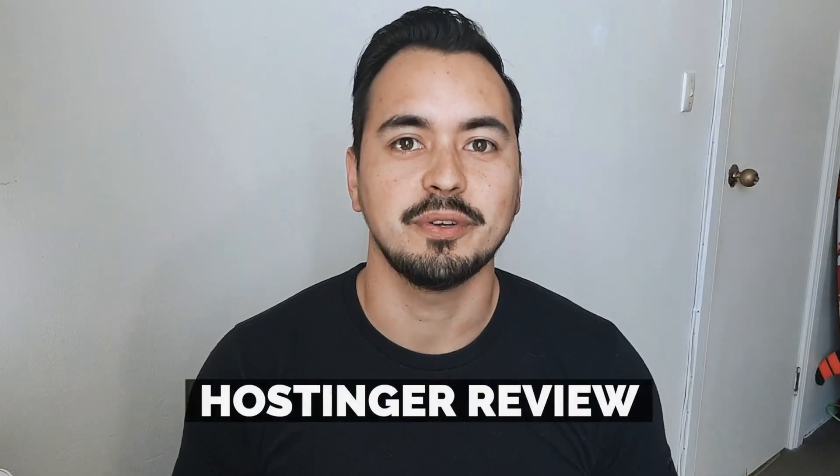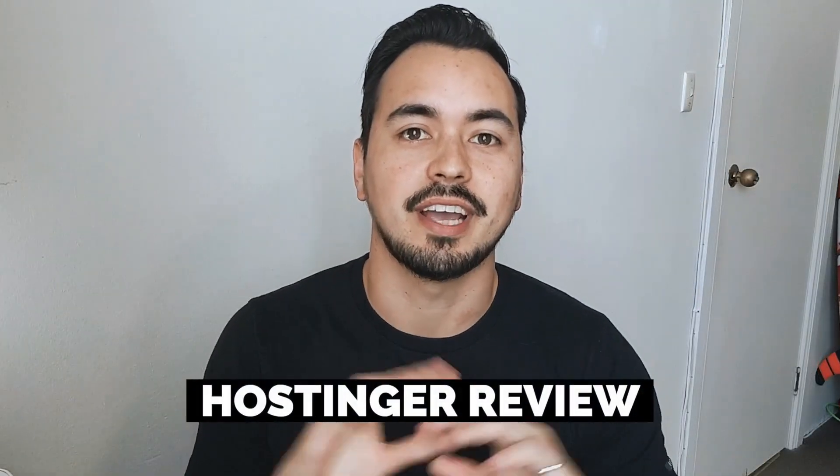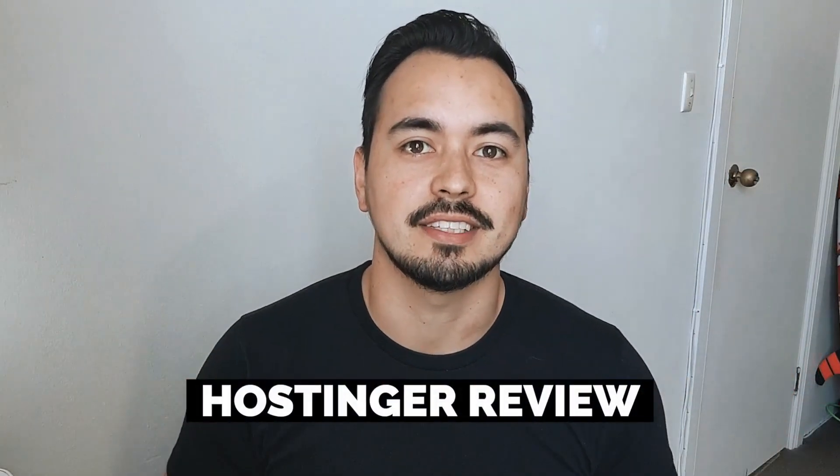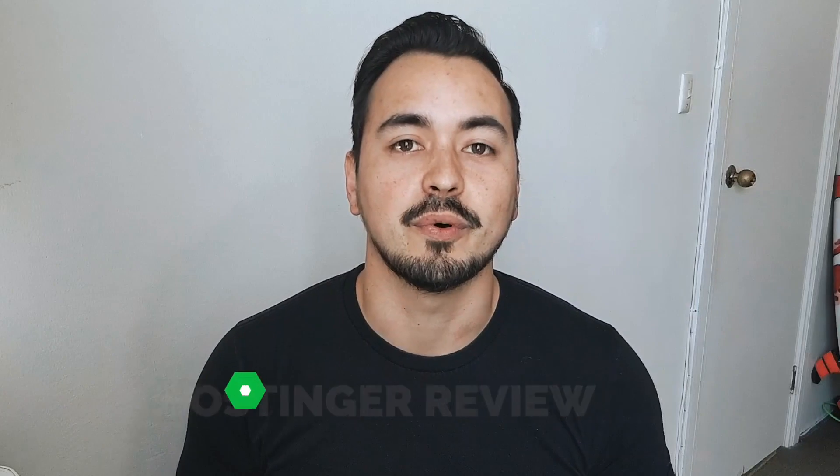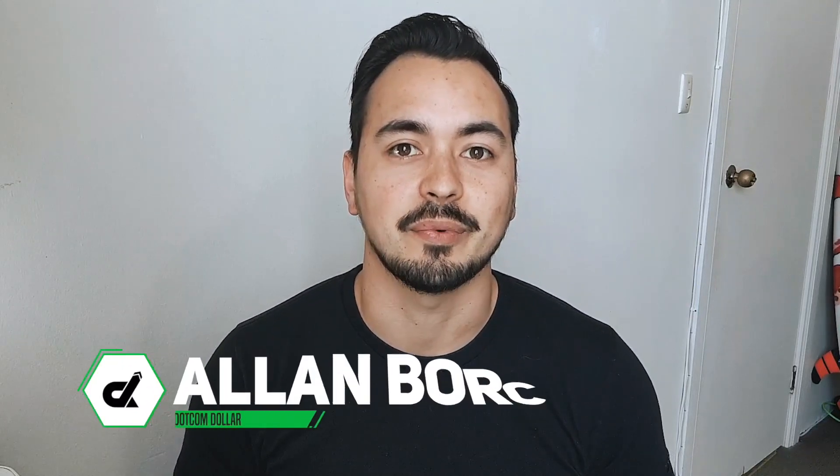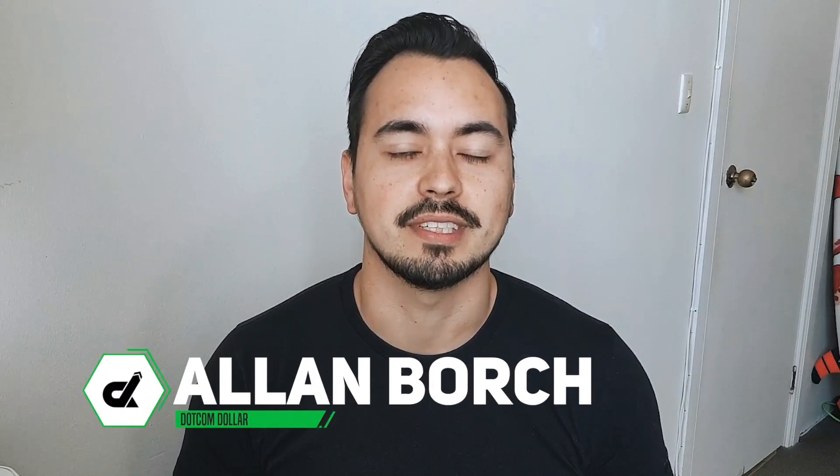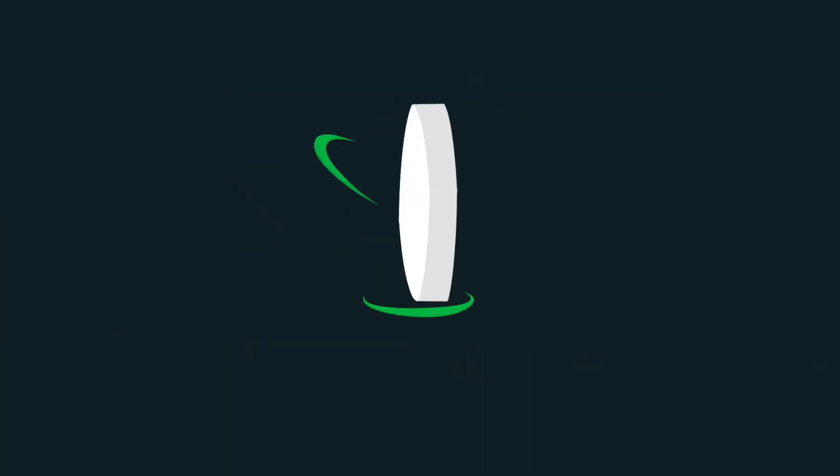In this Hostinger review, I'm going to show you everything you need to know about Hostinger before deciding if you should get started with this web hosting provider.